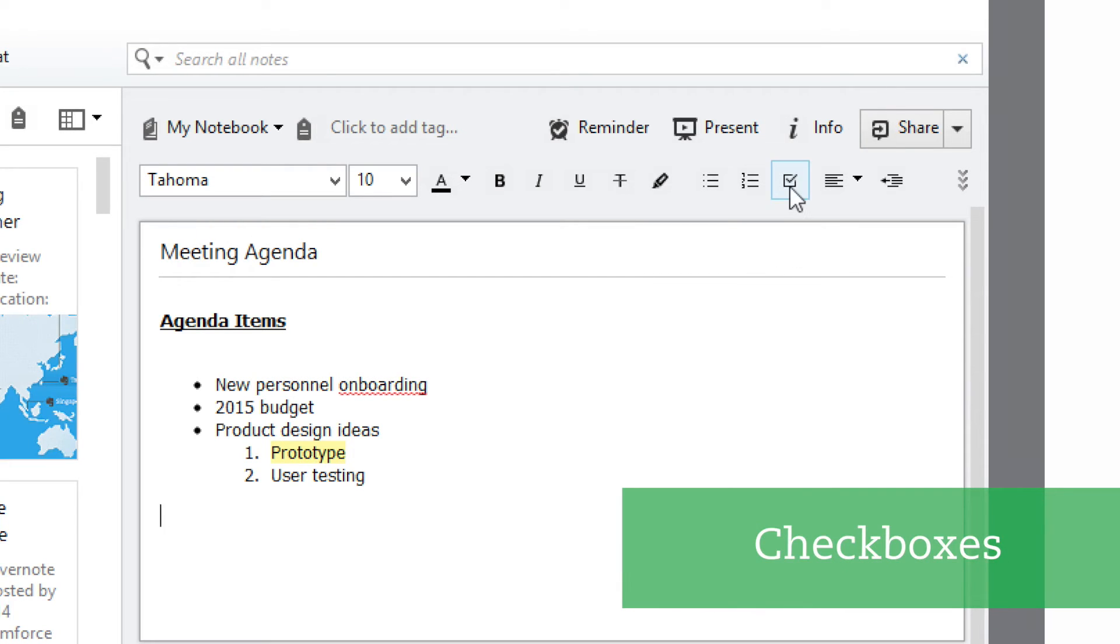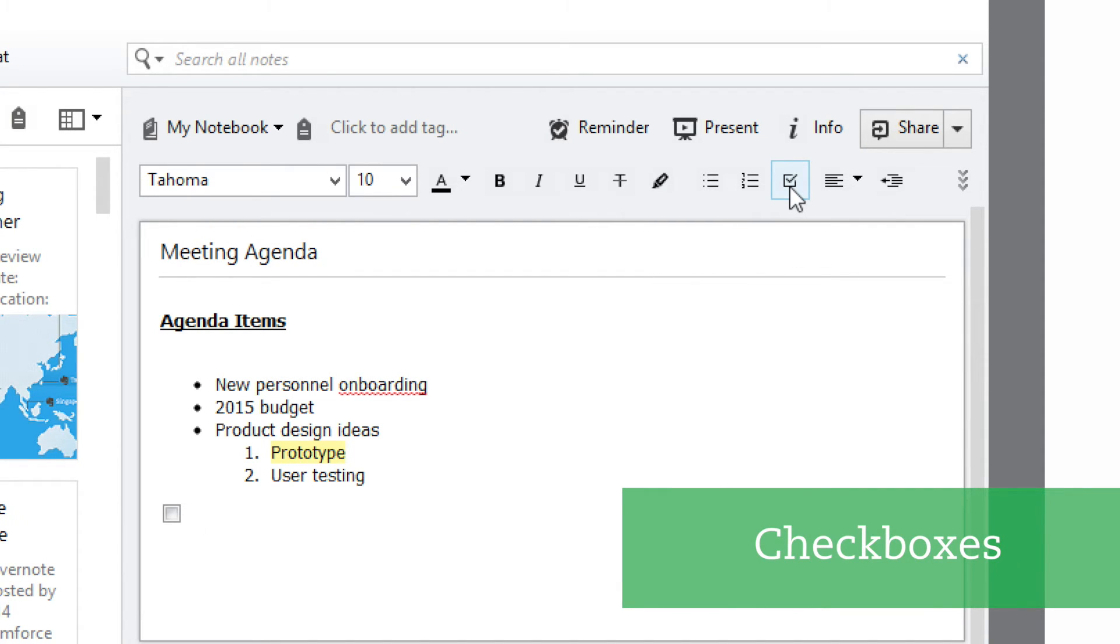If there are items that I want to make sure get covered during the meeting, I can add checkboxes for them. Just click on the checkbox button and add items for follow-up, steps in a process, and so on. You can check off the checkboxes as items get completed.